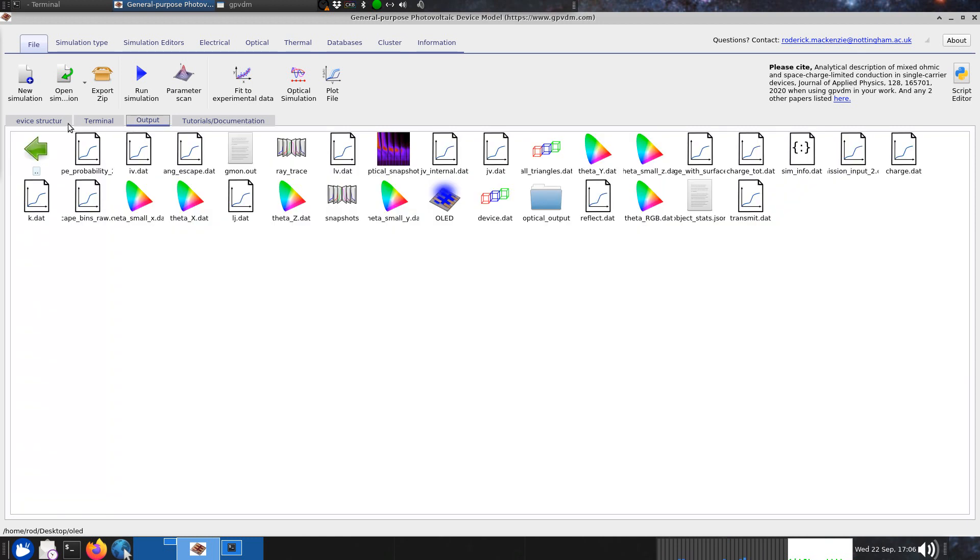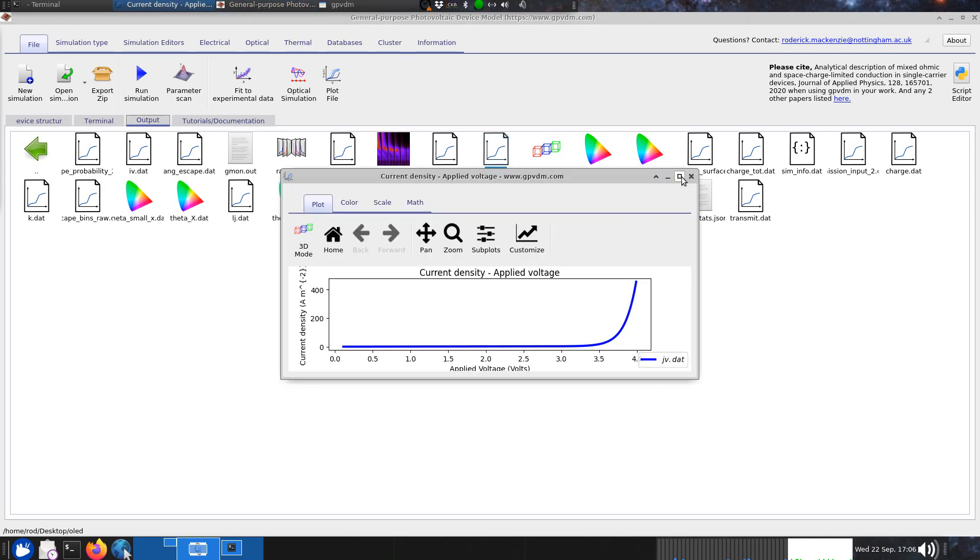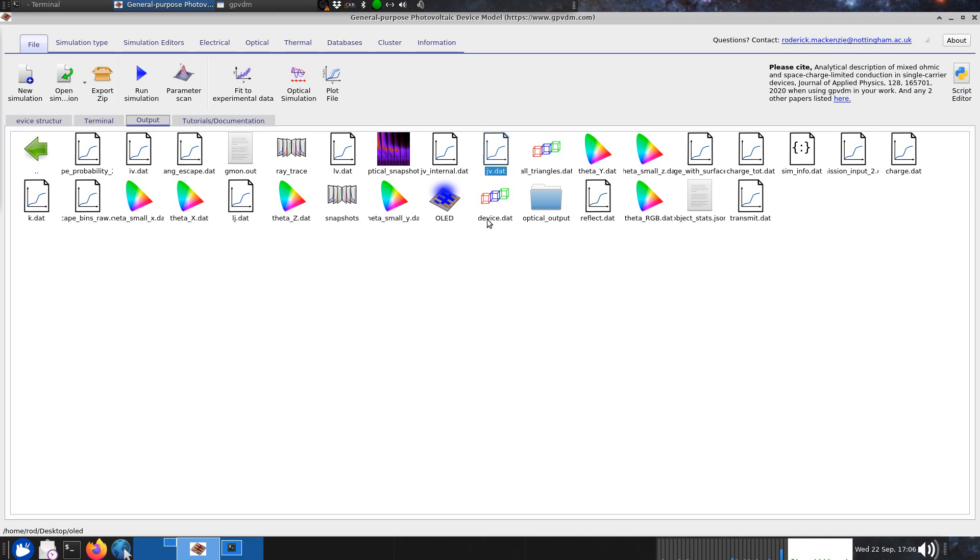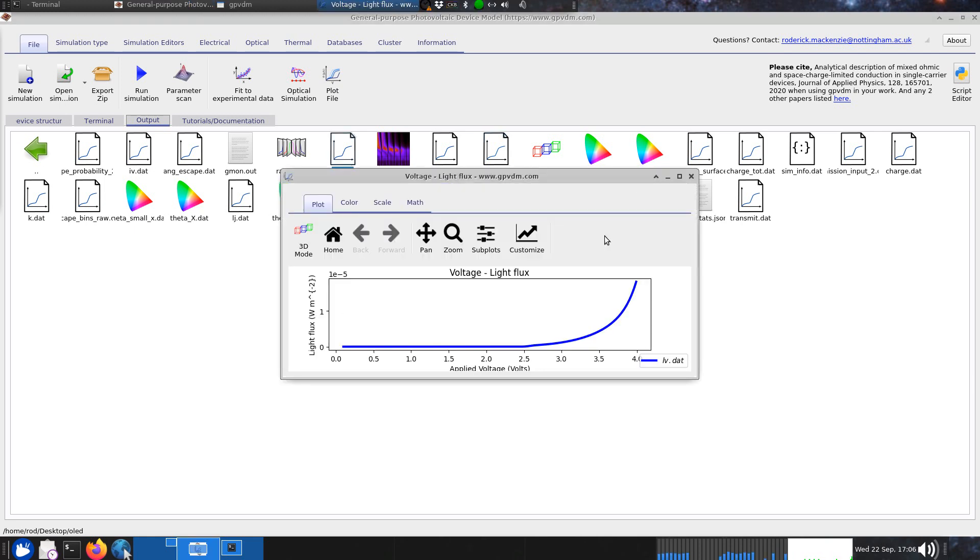Let's look at the results. It produces a JV curve which looks vaguely sensible. It produces an LV curve which is light against voltage, which again looks vaguely sensible. That's the light emitted from the device.